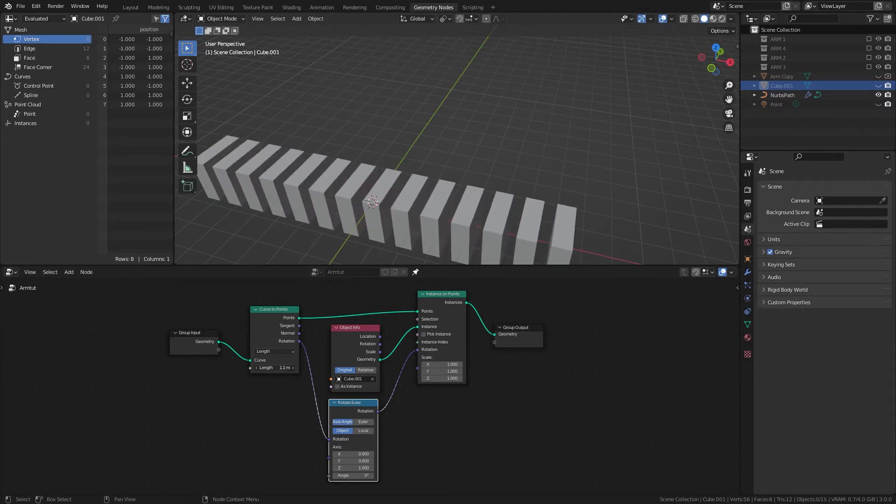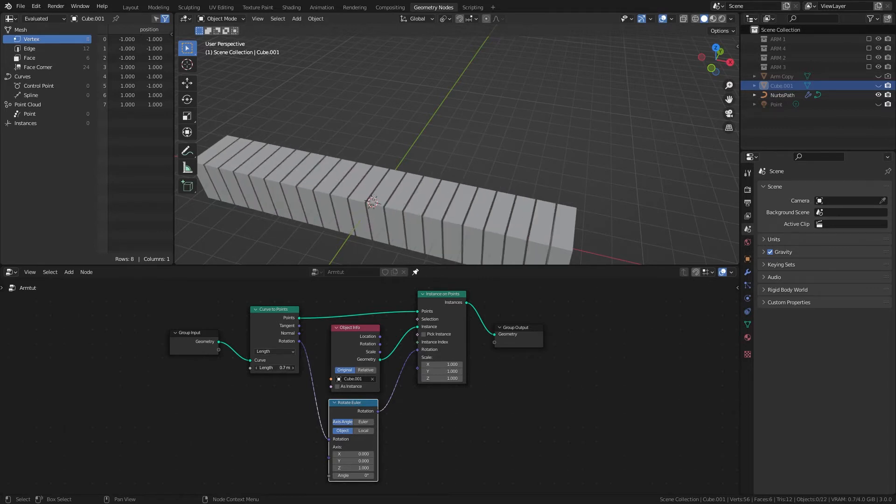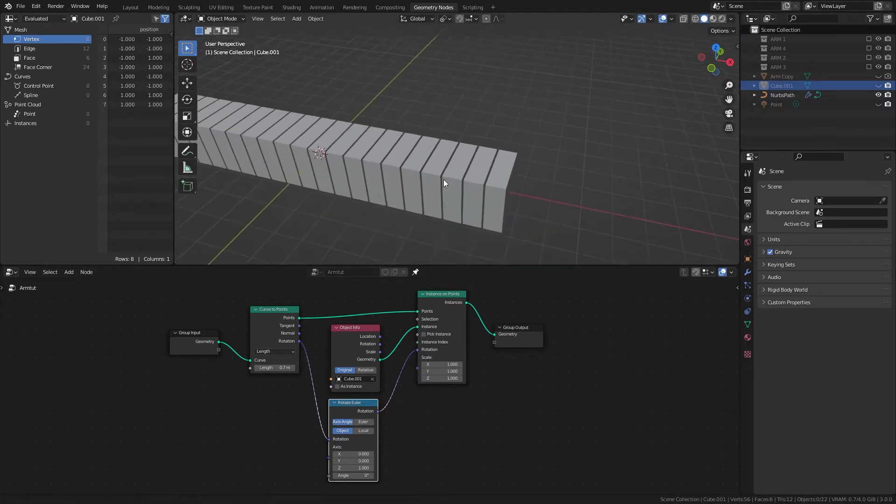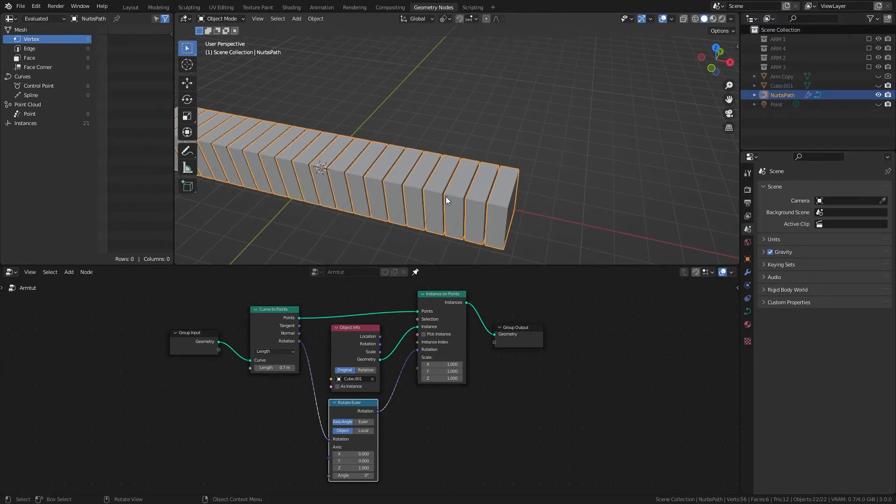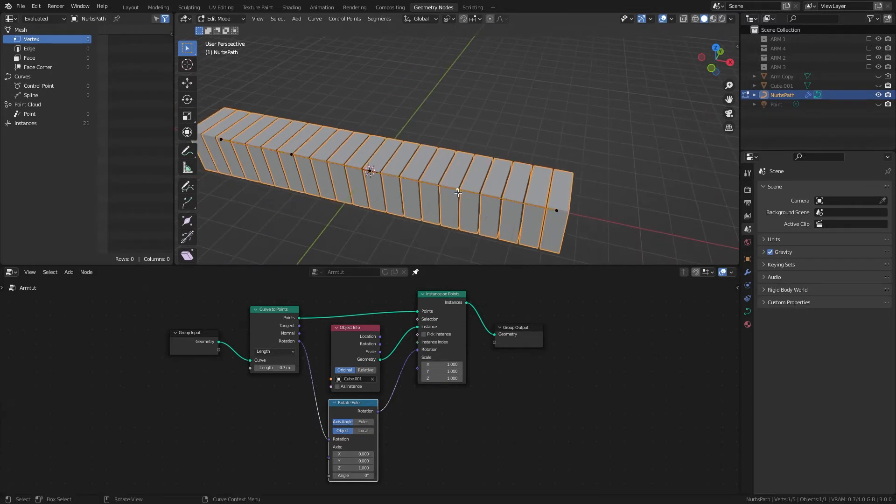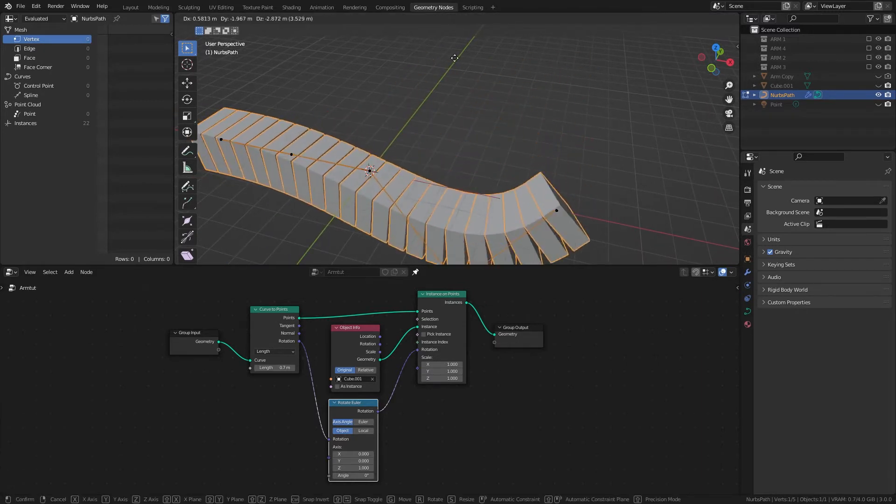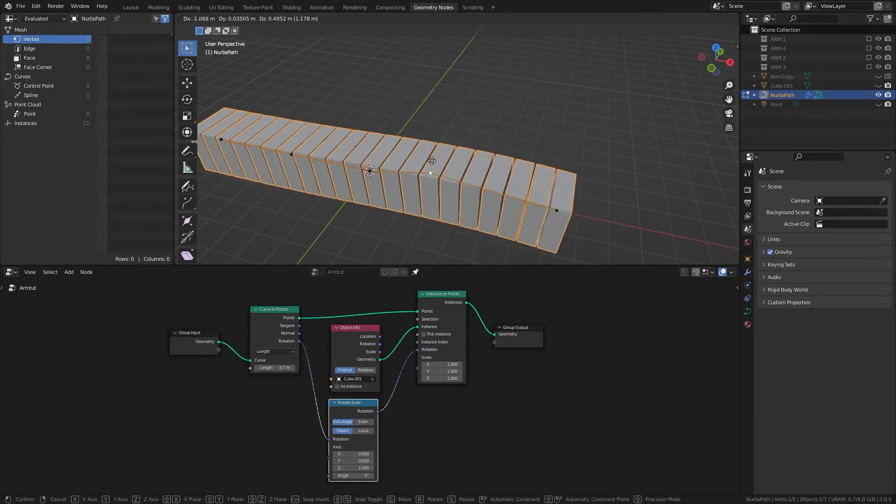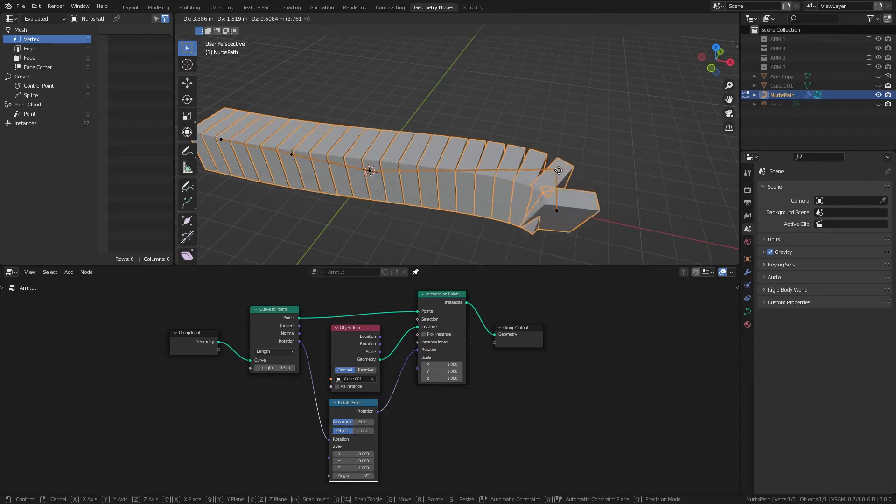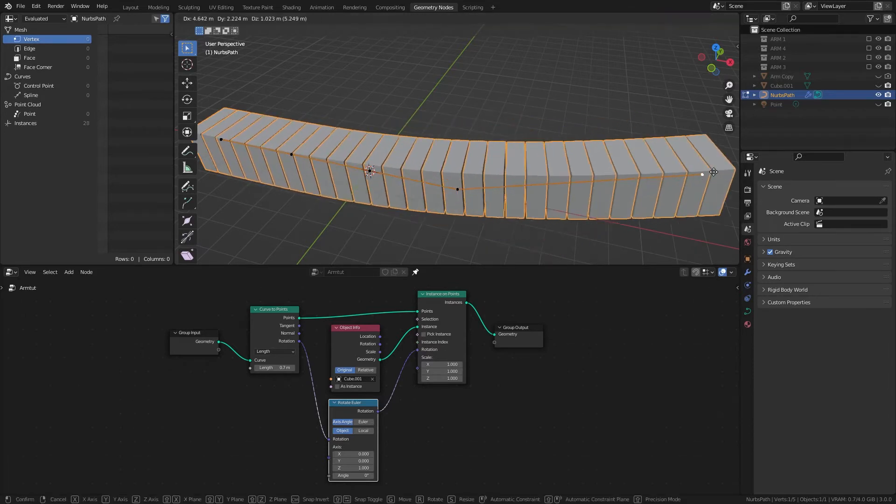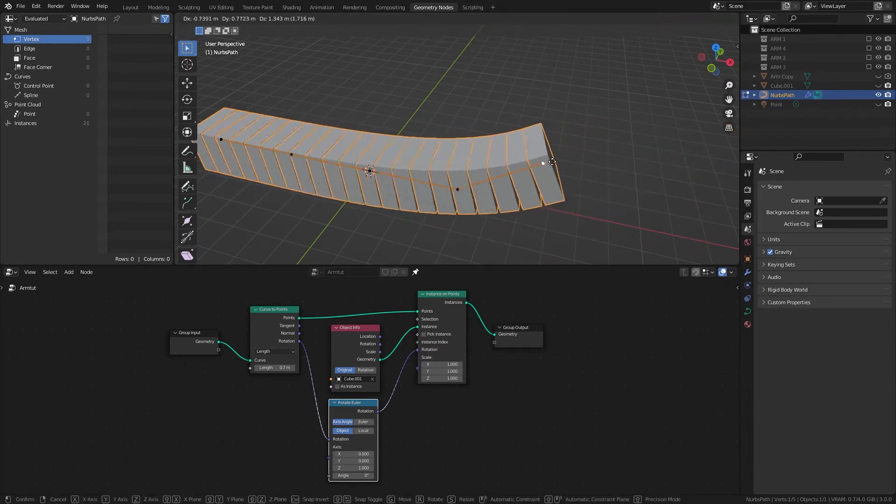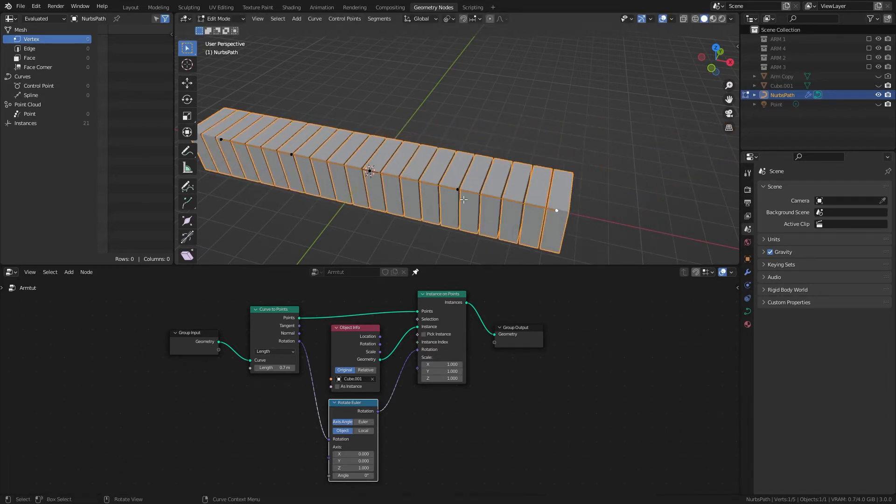And then we can adjust this to get to adjust to the size of the object that we're using. And if you look, now if you move these in Edit Mode, it will expand instead of just scaling them.